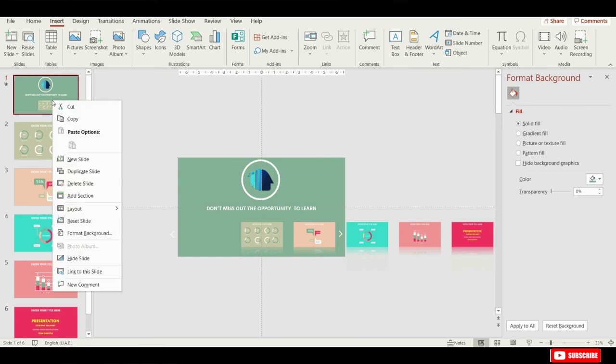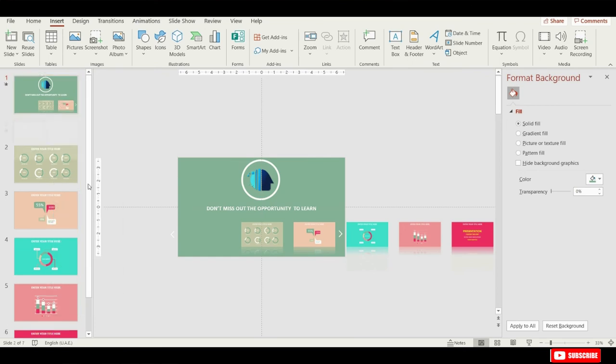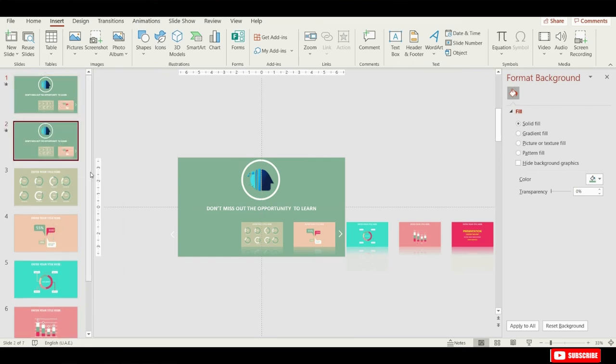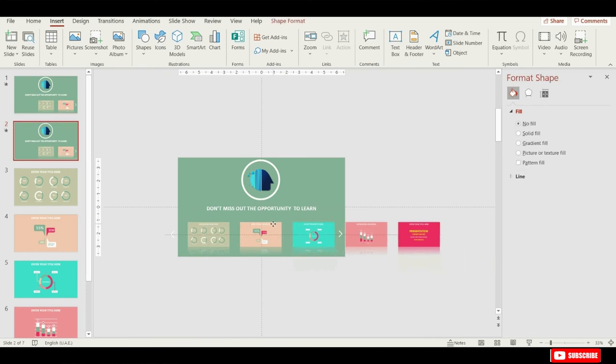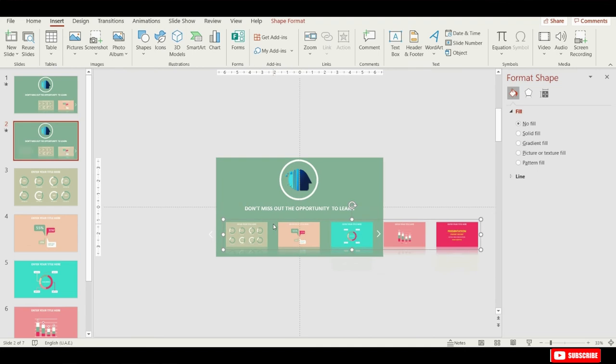And now we can duplicate the first slide. In the second slide, we will change the position of these slide zooms. So, let's grab this group of slide zooms and move it to the left side, so that the second slide zoom is now in the center of the slide.